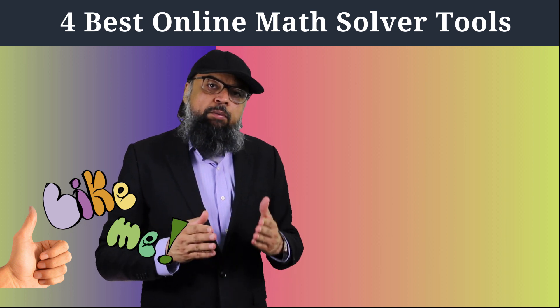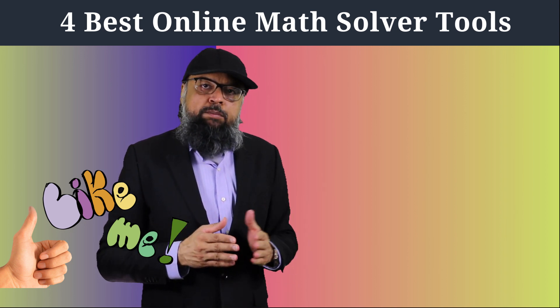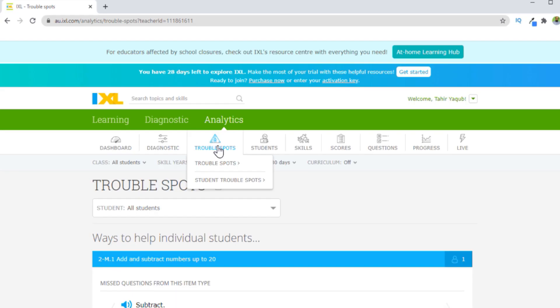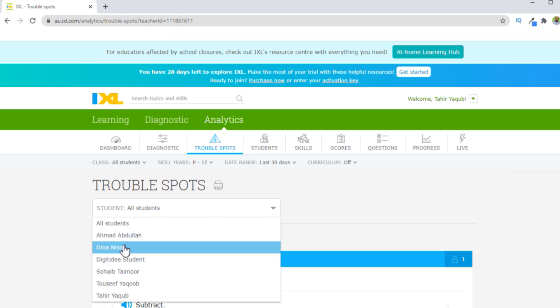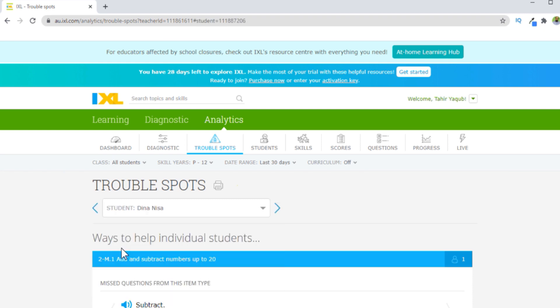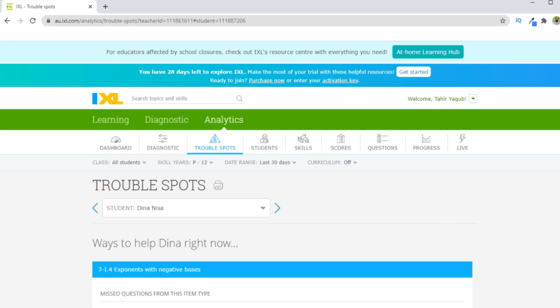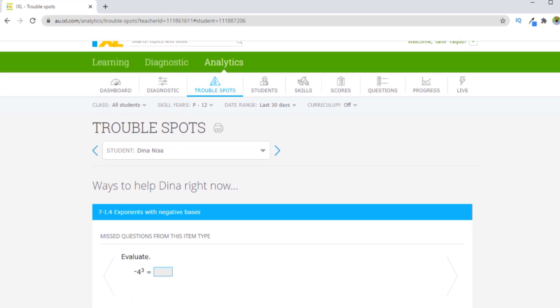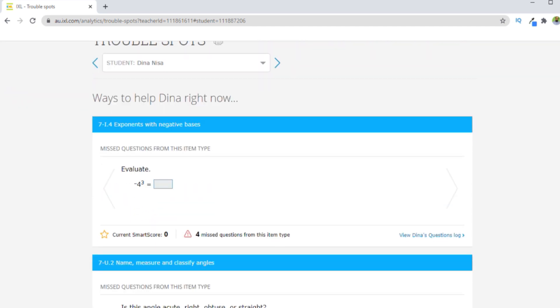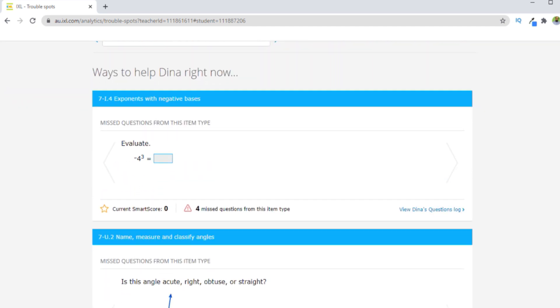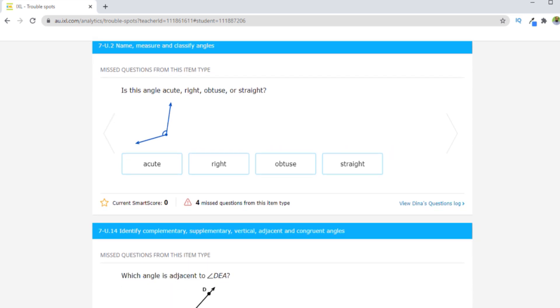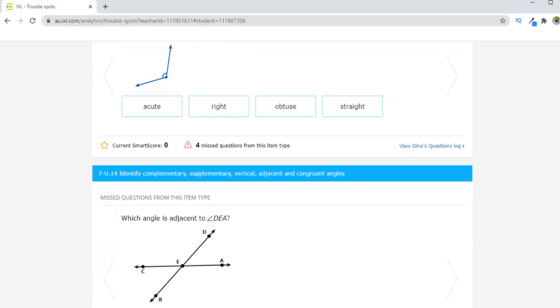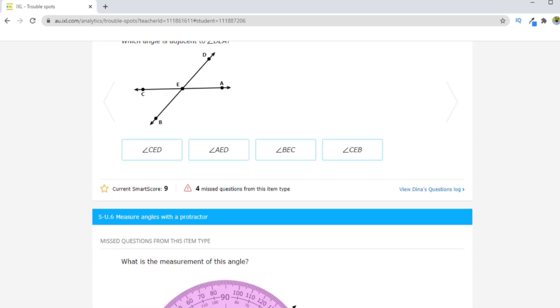And when they will be doing all these problems, the website will keep record of what they are doing and any questions they are answering correct or wrong. And then the best part is that website will show you what are the problem areas for each and every individual student.